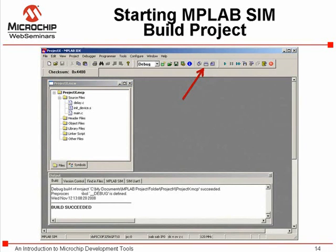When all the source code is correctly written and the project configured properly, click the build icon on the toolbar to compile the files. If the project builds with no errors, the output window will show Build Succeeded.